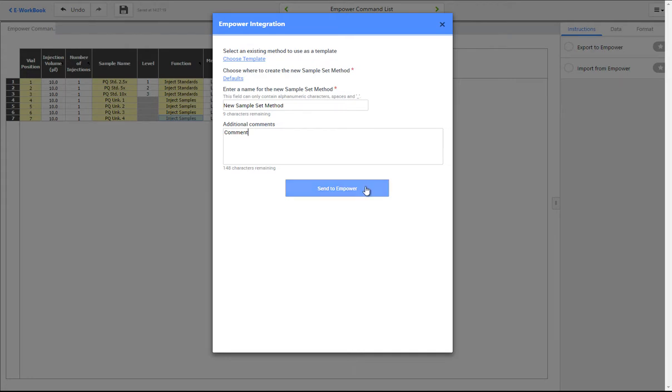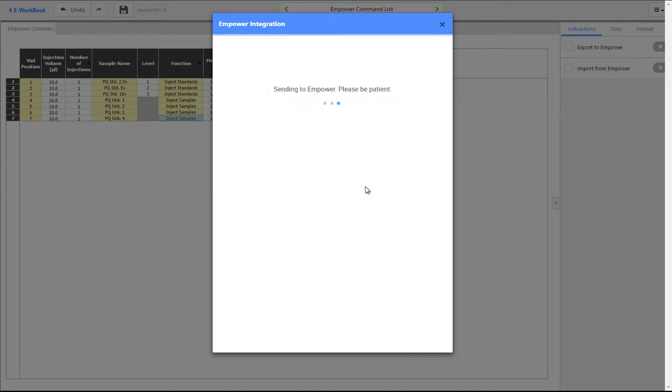Once the information has been entered, the data can be exported to mPower without the need for any manual transcription between the two applications.